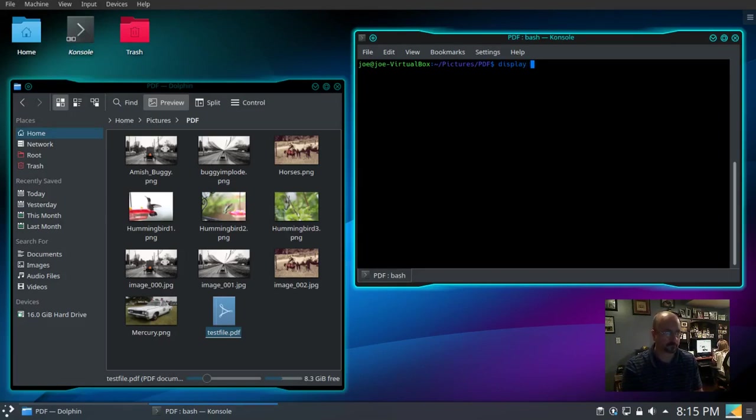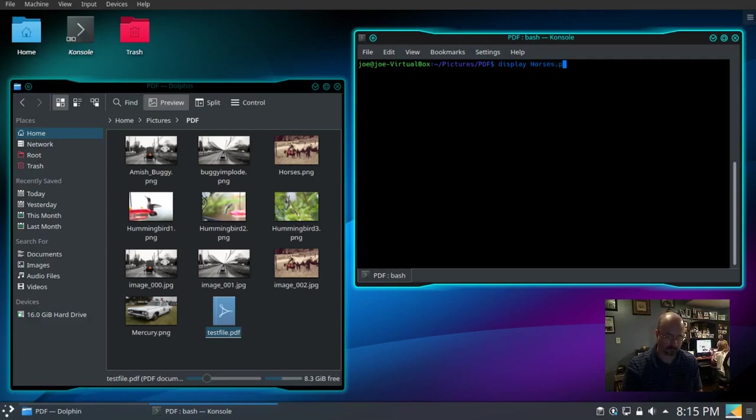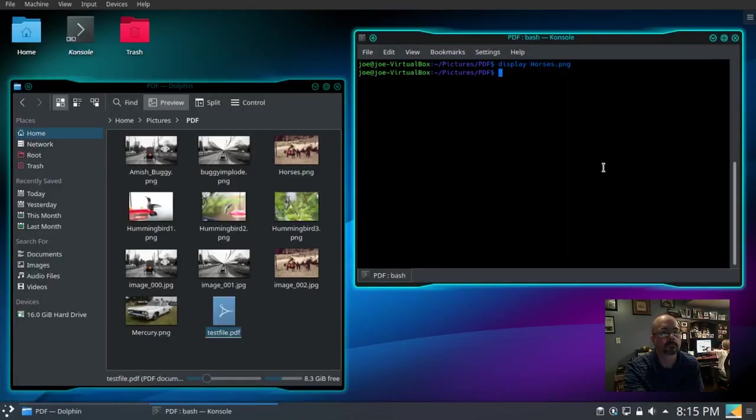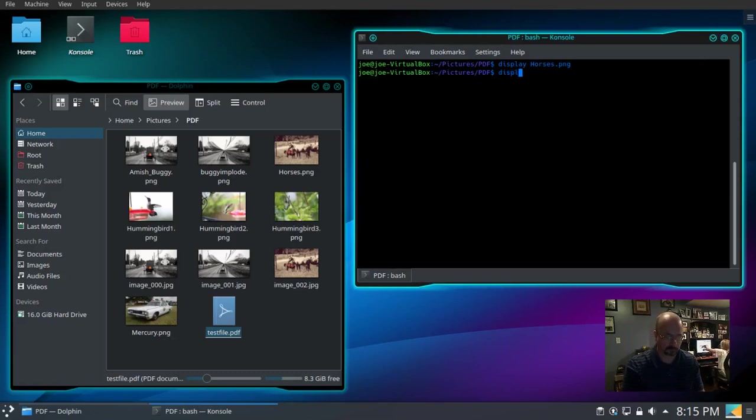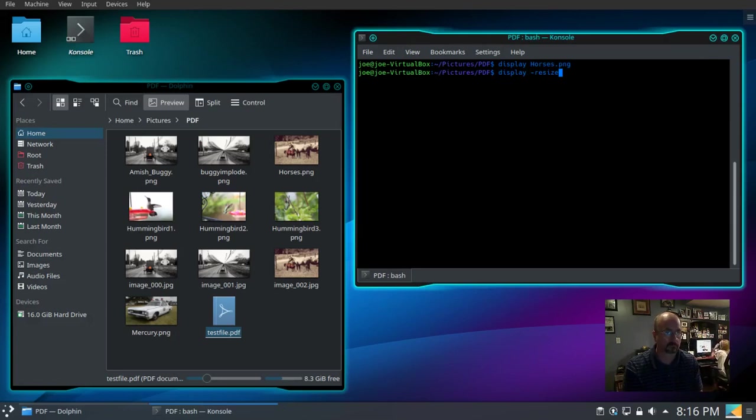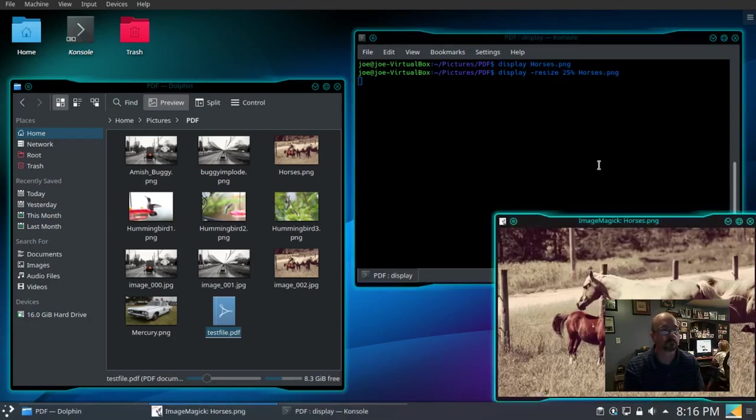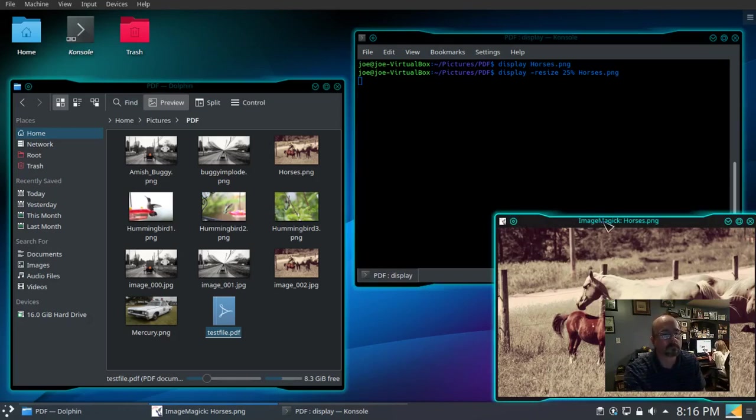I'm going to choose horses.png and that's just a little too big so we'll try that again. Display this time we'll do dash resize and choose 25% and that's a little better.